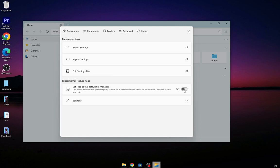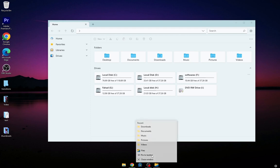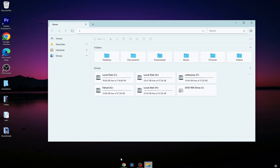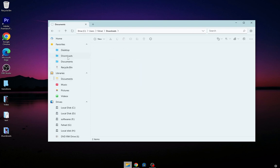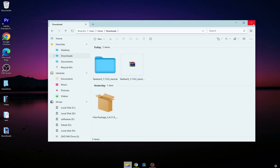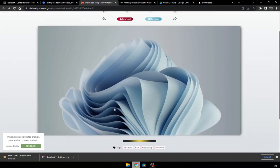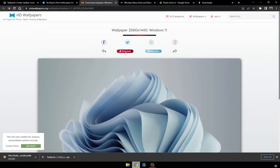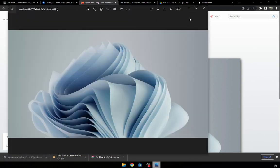Turn on this setting. Now go to the wallpaper link and download it.